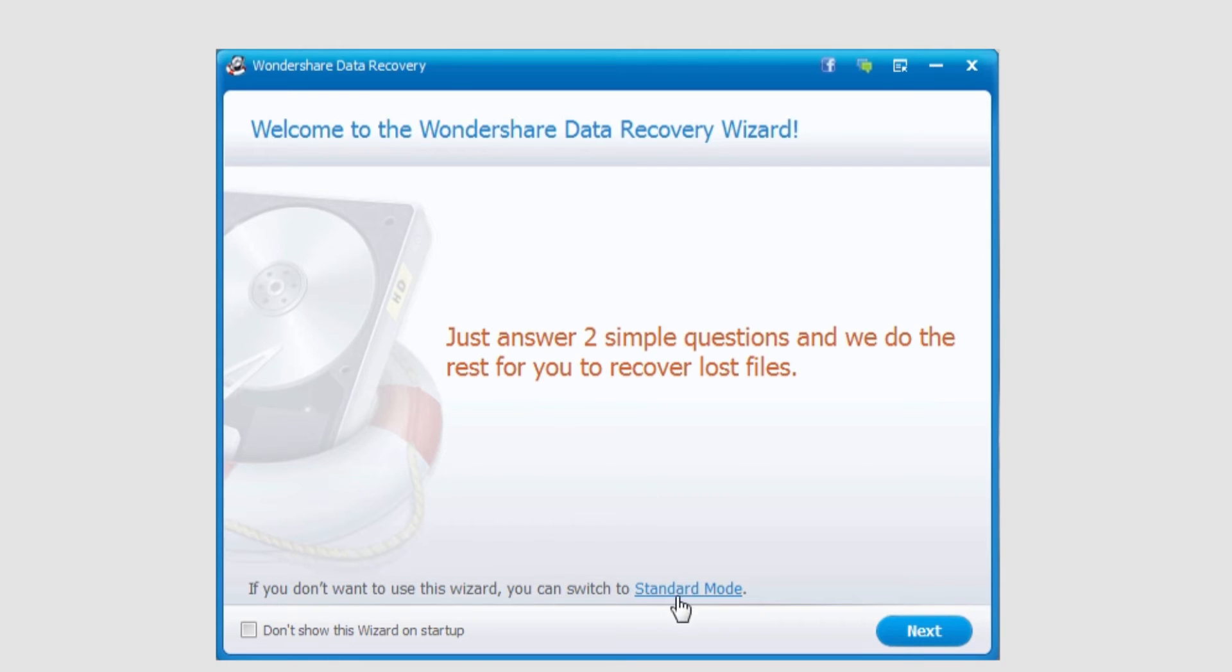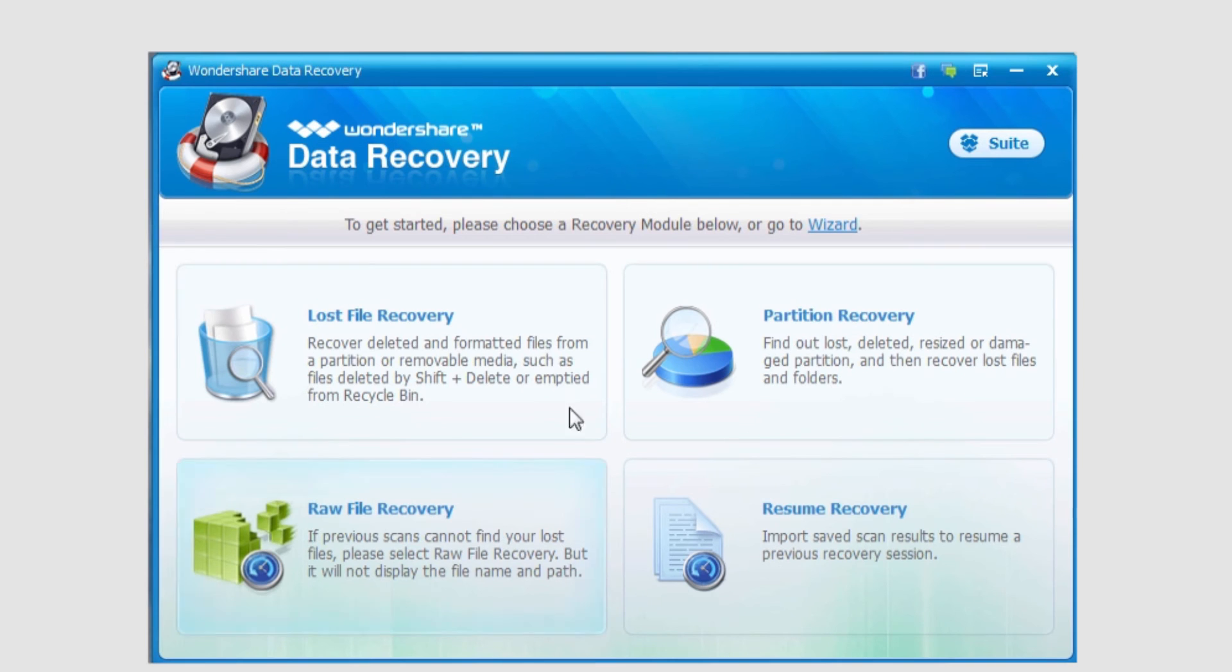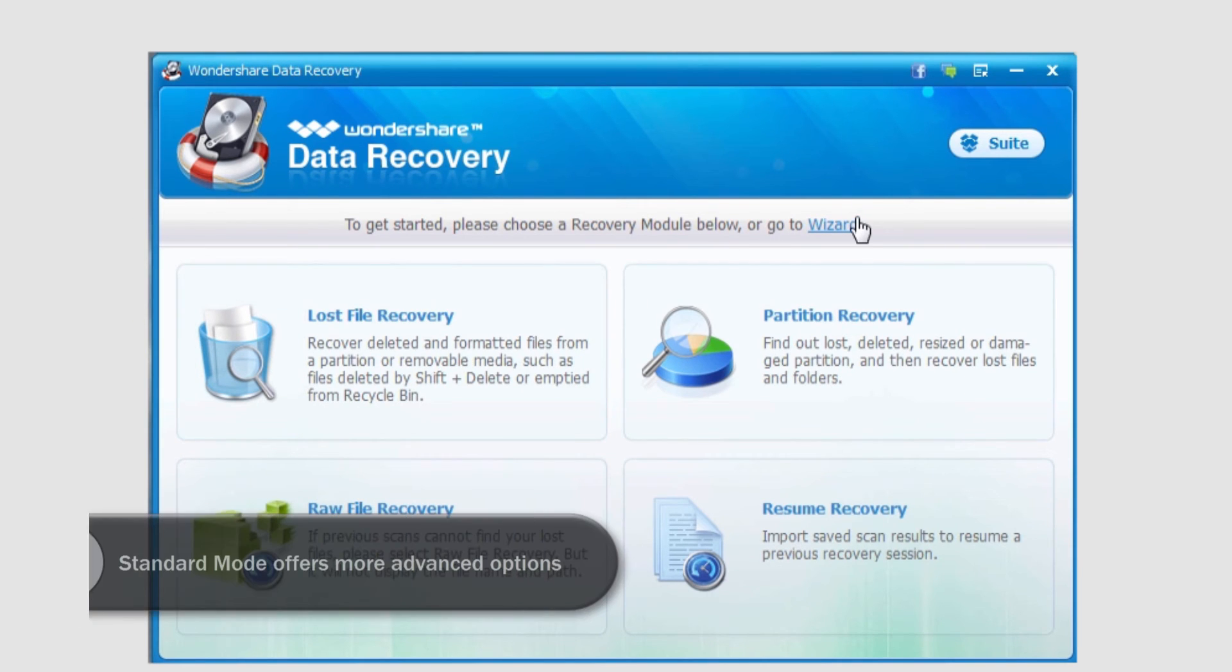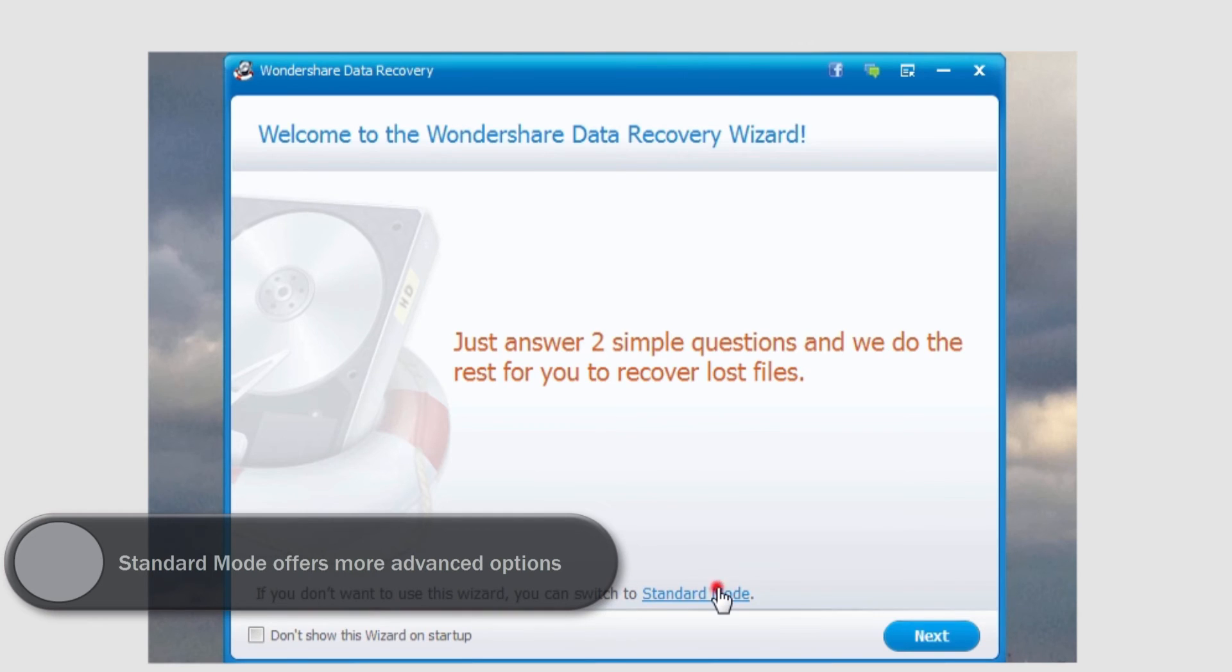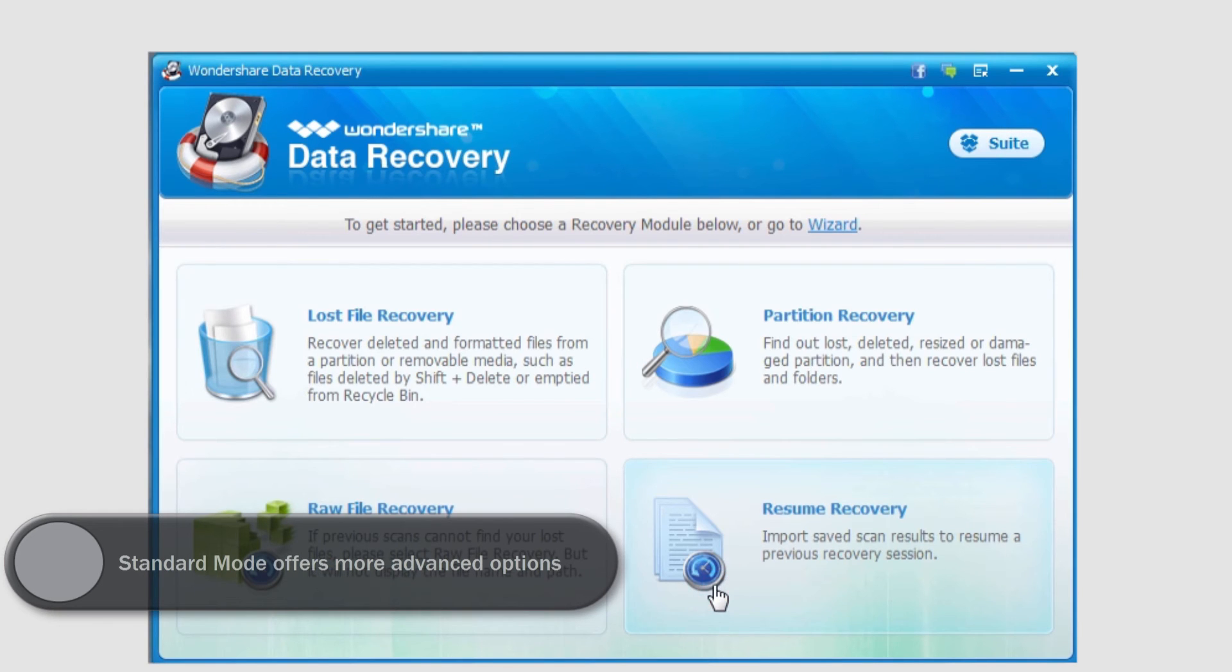Now if we switch to standard mode by clicking on it here, we have a little bit more complex options. Of course, we can go back to the wizard mode by clicking wizard, and it's really easy to switch modes.